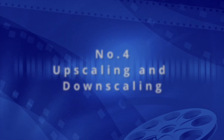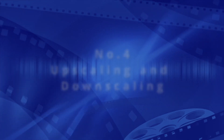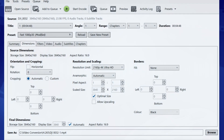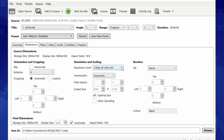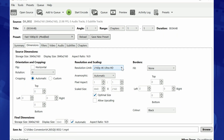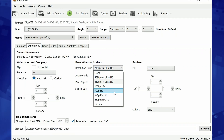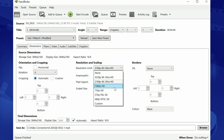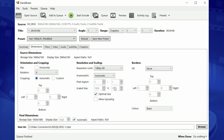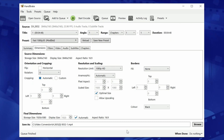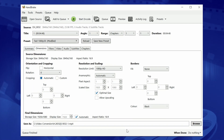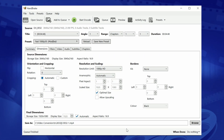When transcoding a file in Handbrake, you can choose to either upscale or downscale the content to a different resolution. For example, you may have some 4K or 5K drone footage that you want to play back on an older 1080p TV. With Handbrake, you can specify 1080p as your output resolution and render a file that is now compatible.